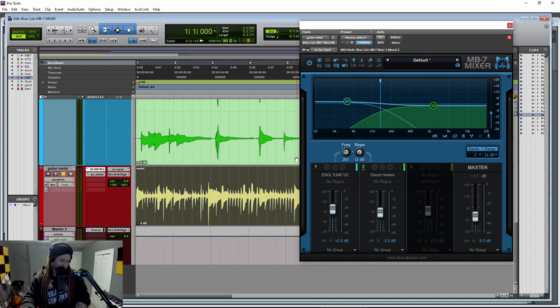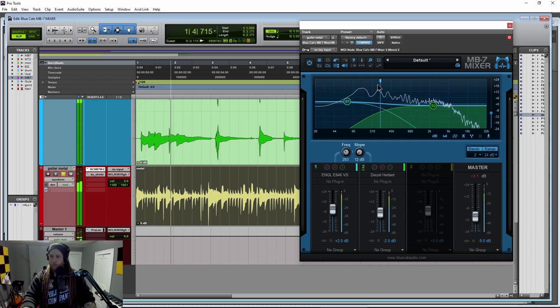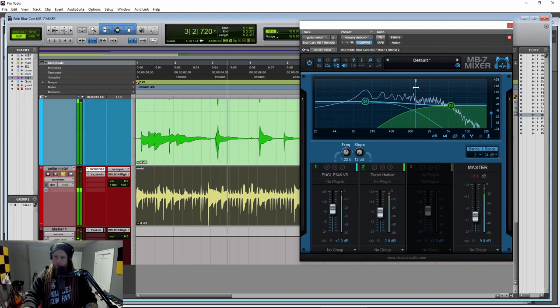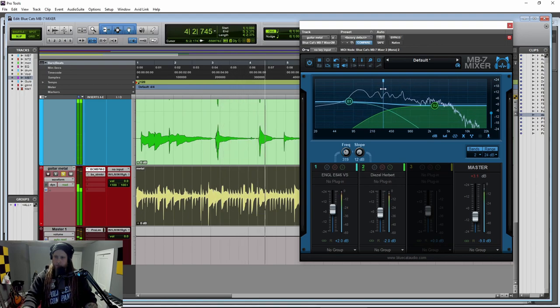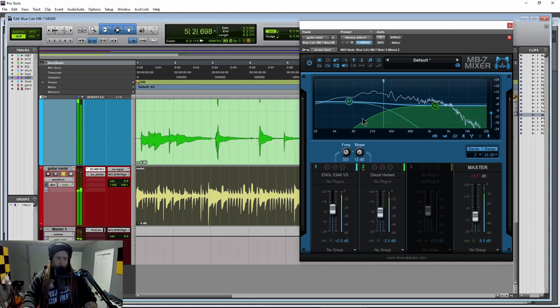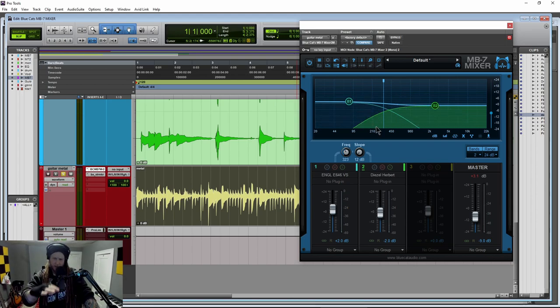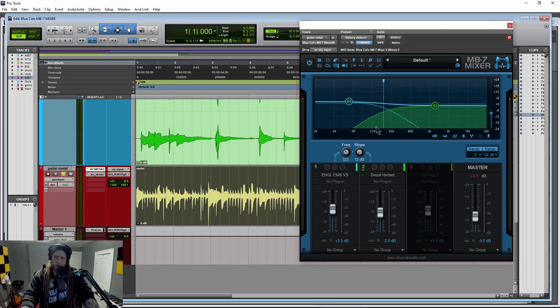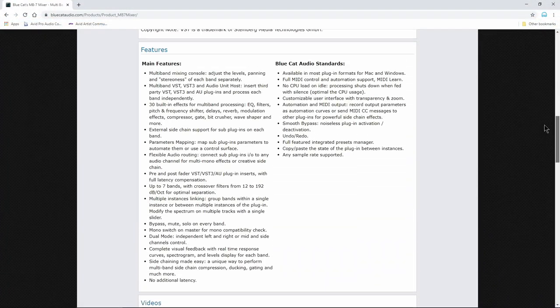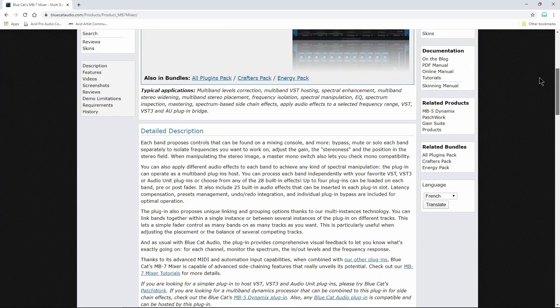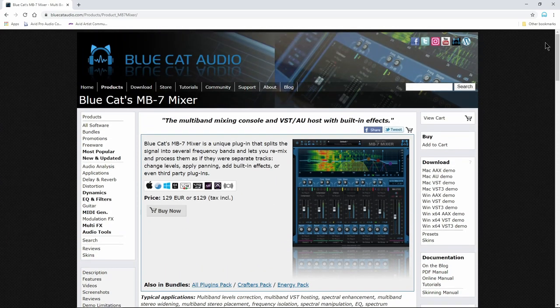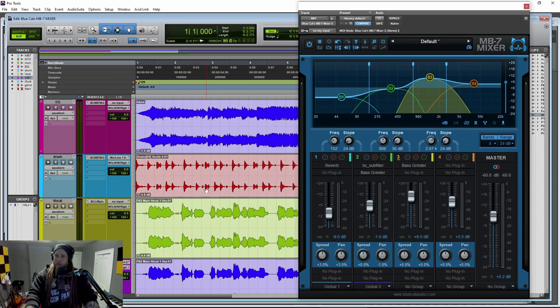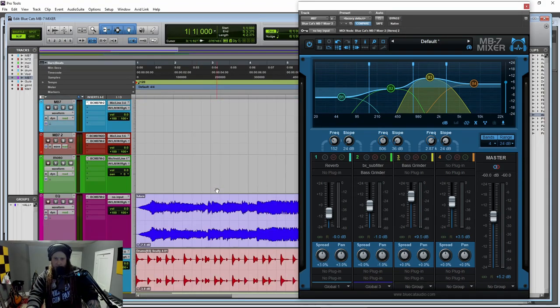Okay. So that is your MB7 Mixer. Of course, there's a ton more things you could do with this. If you want to check out MB7, head over to Blue Cat Audio.com That link, of course, will be in the description below. And there's also a demo version. If you want to try it out before you purchase it, that is Blue Cat Audio's MB7 Mixer.